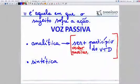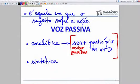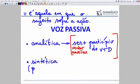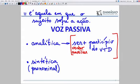Hoje eu olho para 'analítica' e entendo por que analítica: o verbo vem sempre em dupla, no mínimo em dupla. O verbo se desmembra — o verbo ser mais o particípio do VTD. A sintética, por alguns gramáticos, é nomeada de voz passiva pronominal. Voz passiva sintética também pode ser chamada de voz passiva pronominal, porque essa sintética tem a característica de vir com o pronome SE.